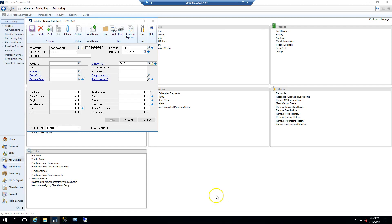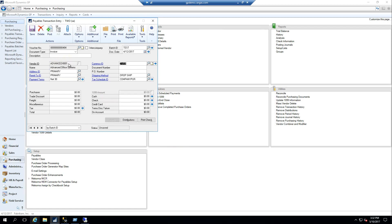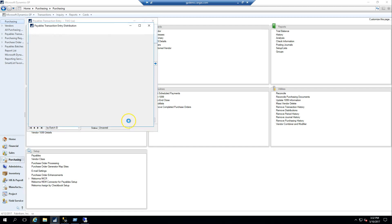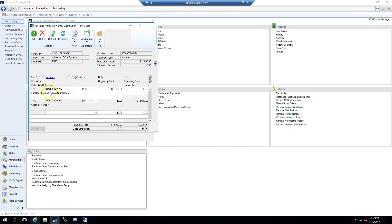I'm going to start in my regular payables transaction entry window, create my transaction. I'm going to go into the distributions entry, entering a deferred expenses account that I've created.